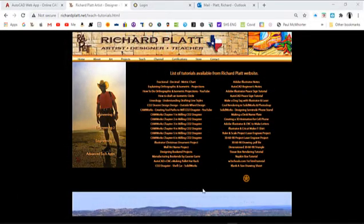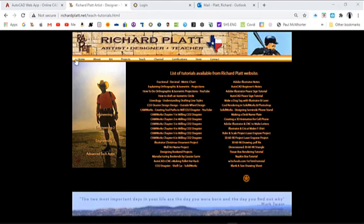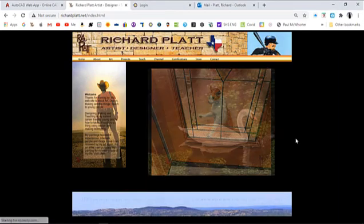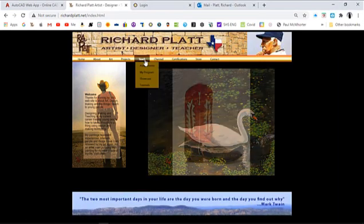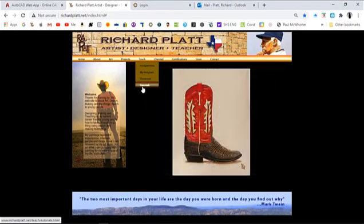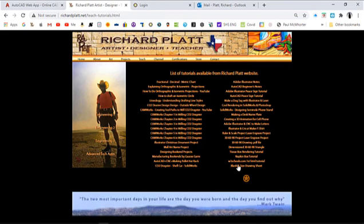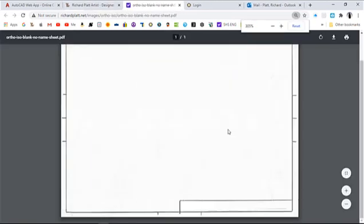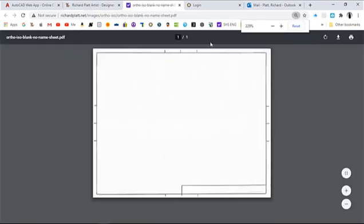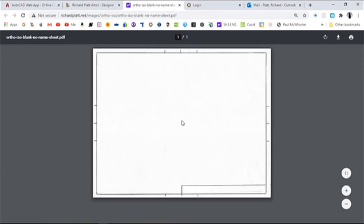Before we start drafting our first AutoCAD part, what we need to do is go to richardplatt.net, go to teach, and go to tutorials. We're going to create a template that looks very similar to this drafting sheet I created for you to do your manual drafting. It's going to be a standard drawing sheet with the layers set up correctly for us to draft all our parts that we create in Web AutoCAD. Let's get started.